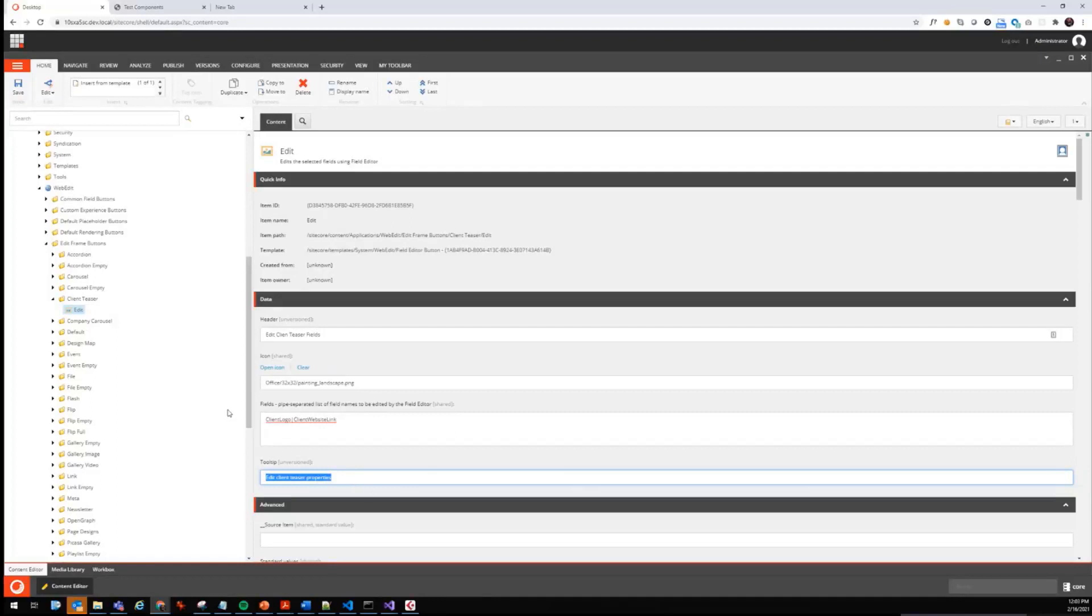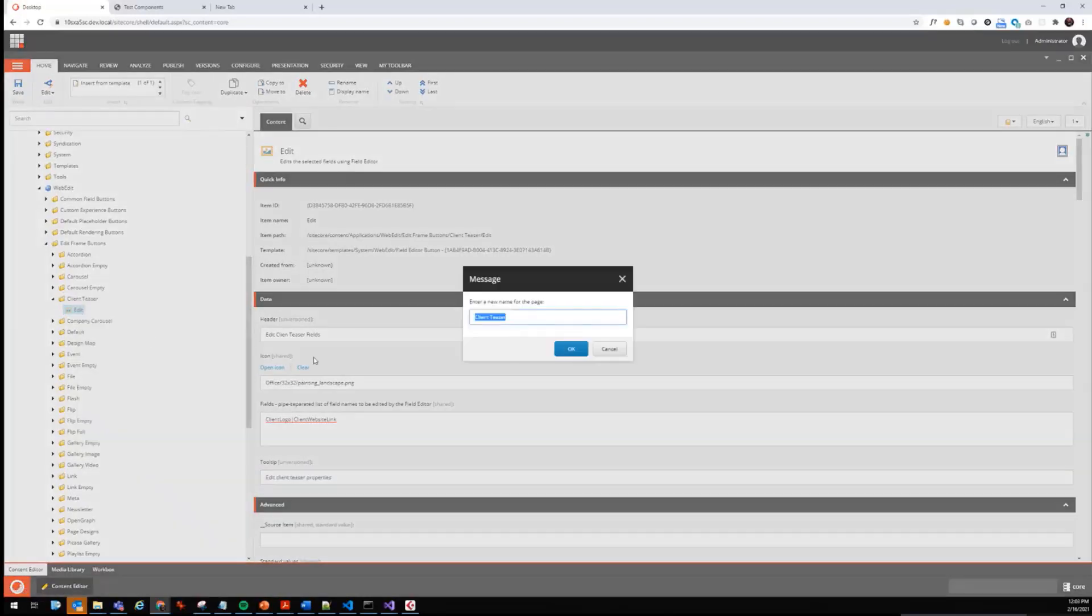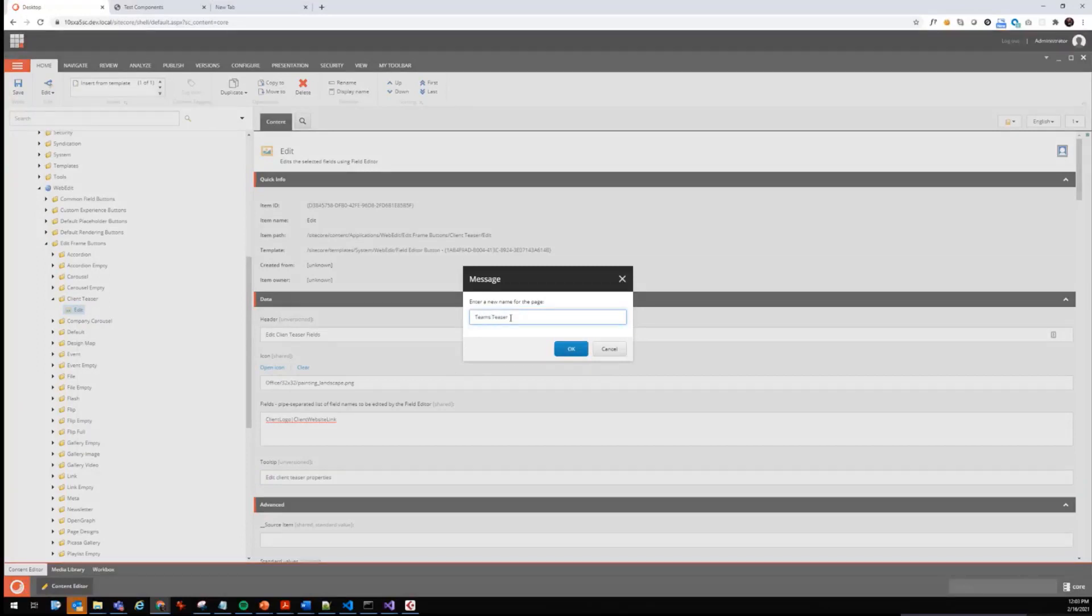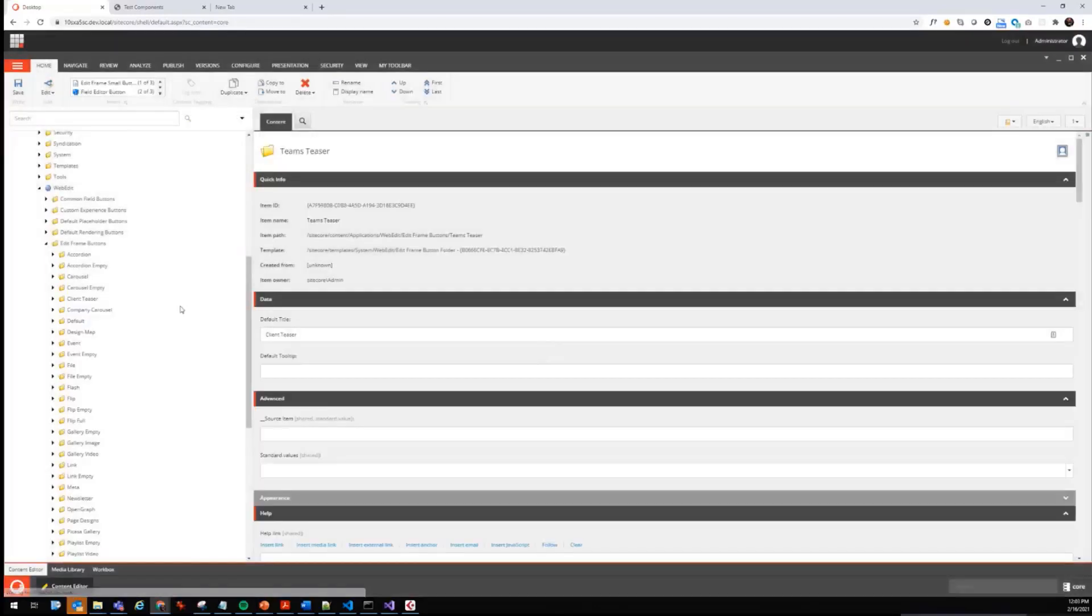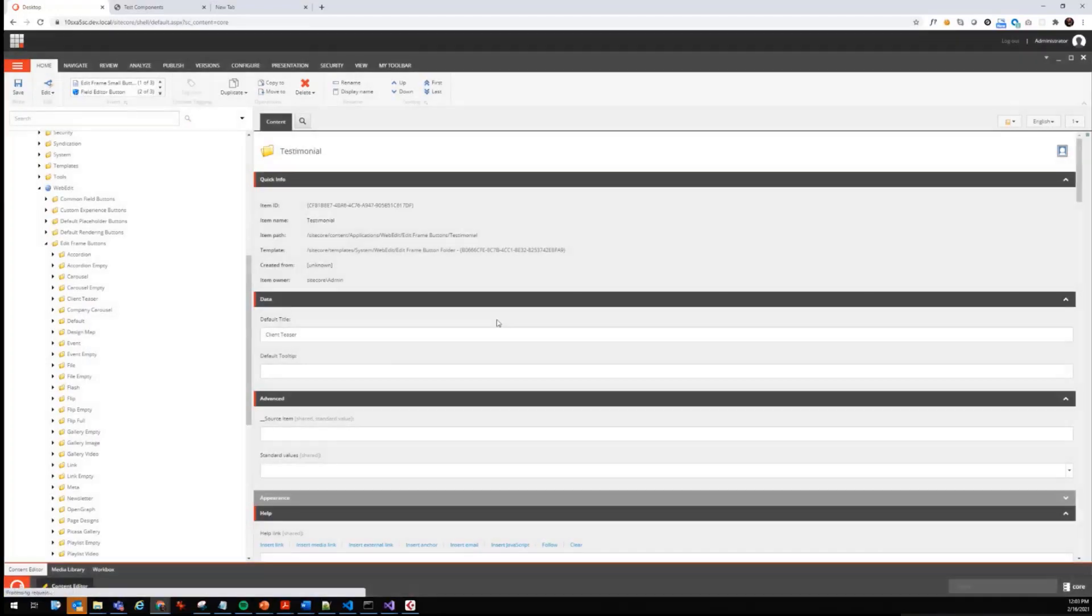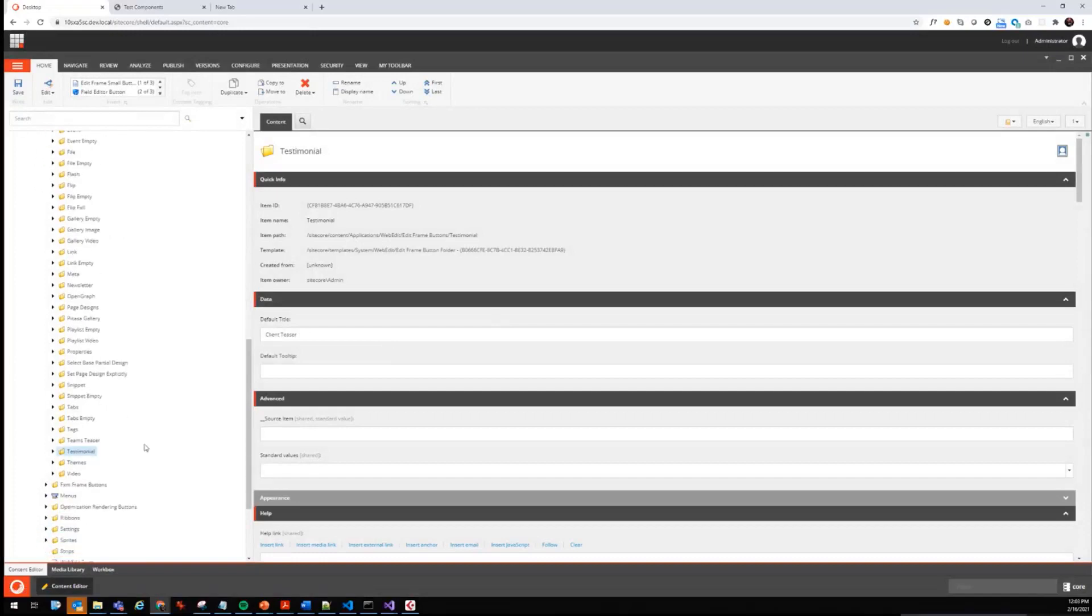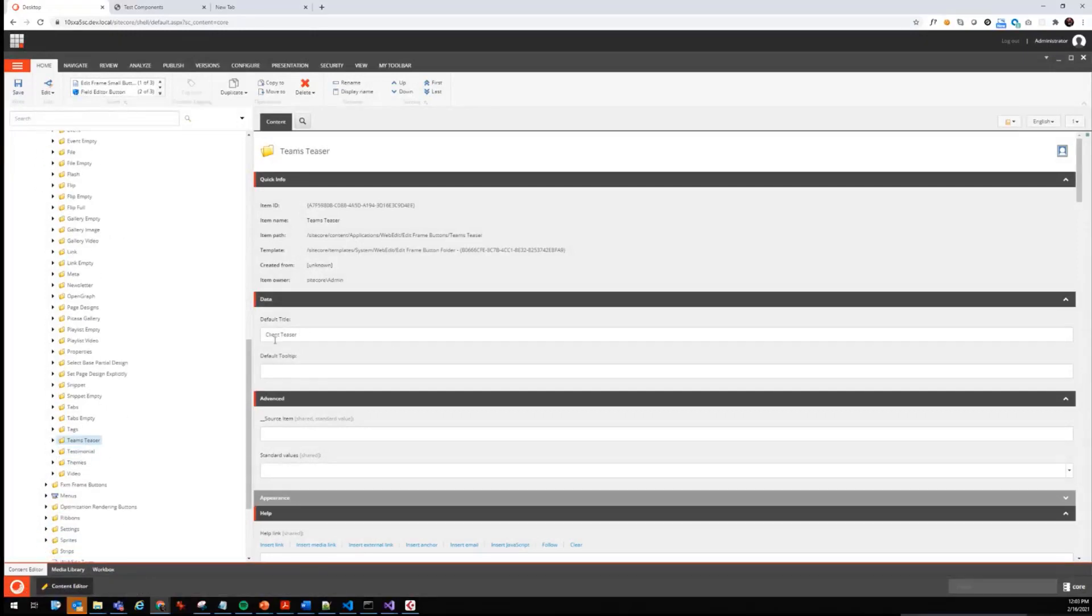In case of the client template, it's the client logo and the client website link. We also change the tooltip so that it says edit client teaser properties. We have to do it for a couple more components, so we just use the one that we pre-created here already and duplicate it again. Now we are creating this for the team teaser as well as for the testimonial.